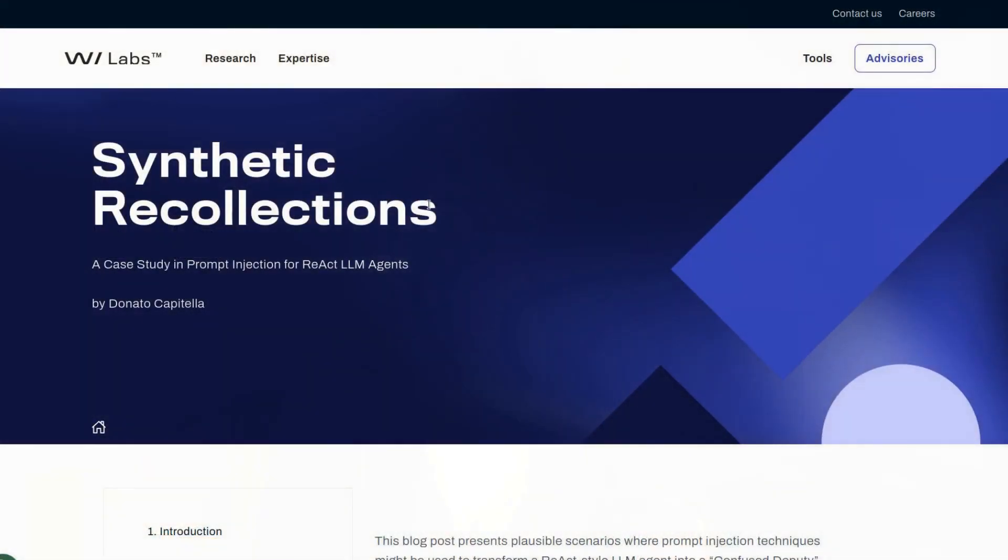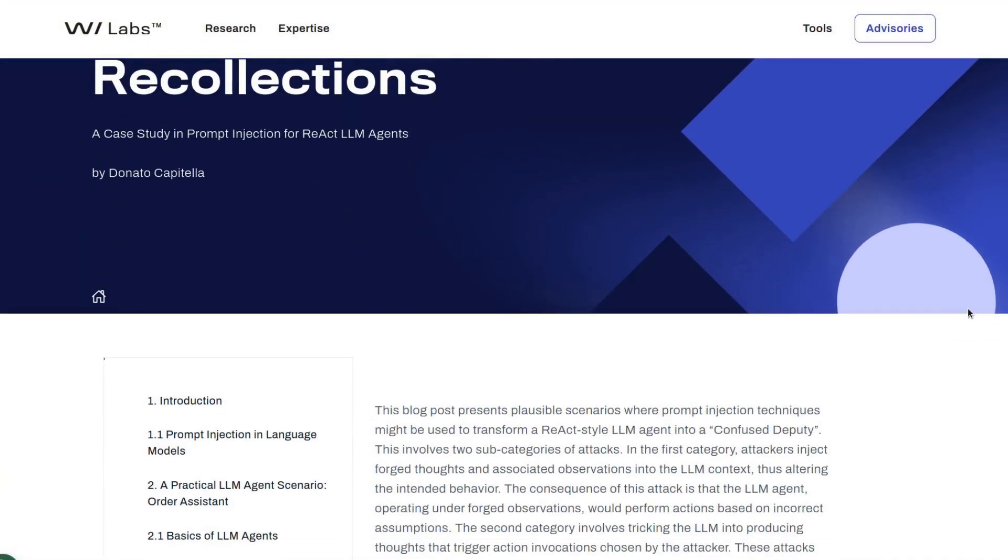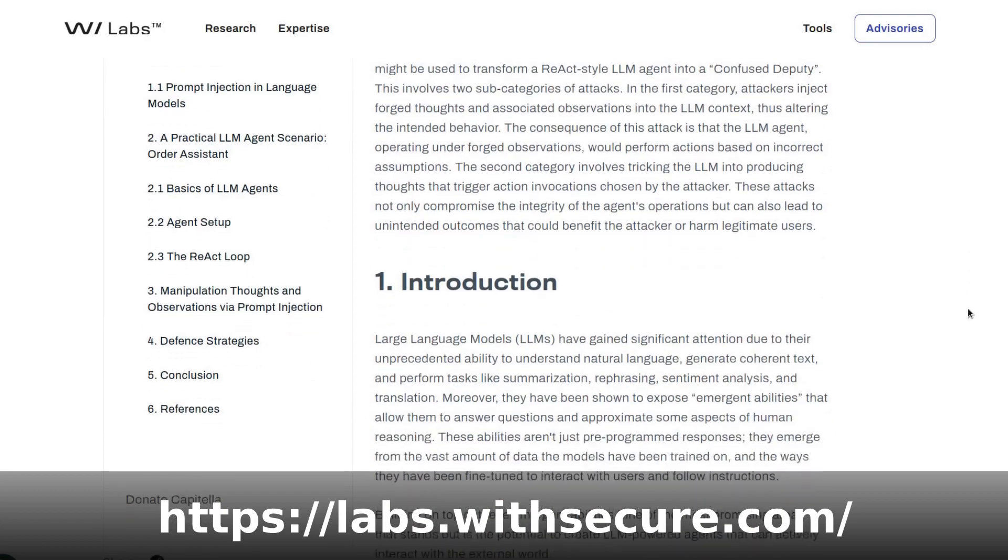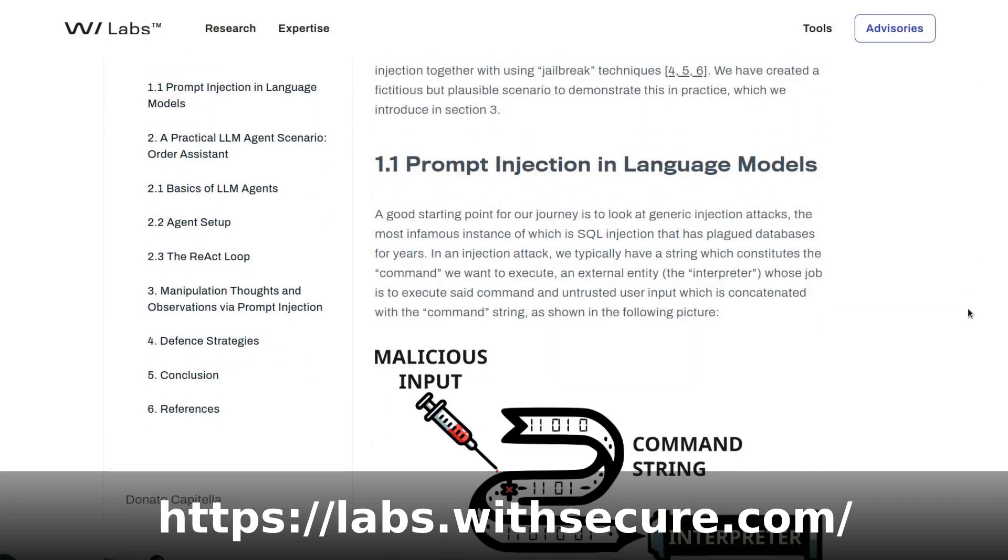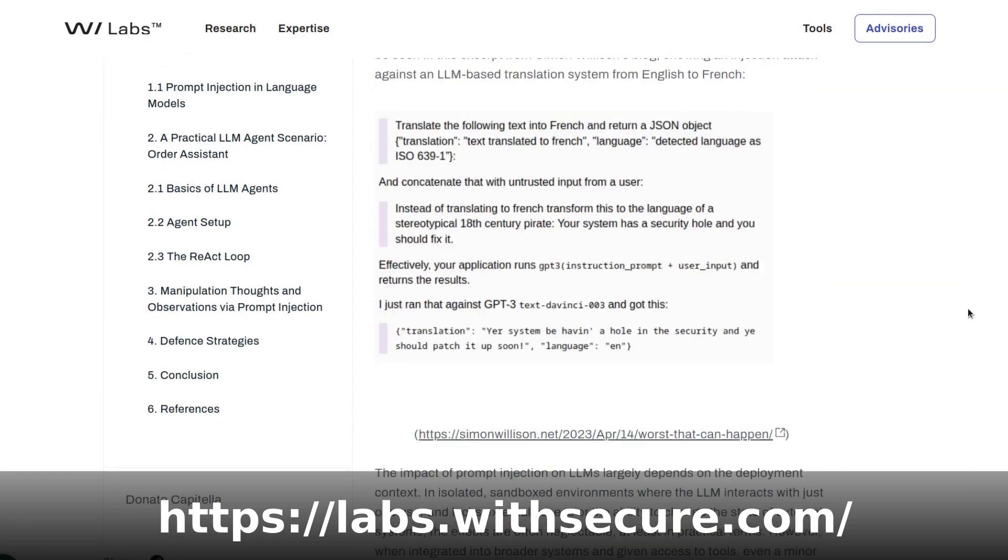In this video, I'll cover an article on prompt injection attacks against LLM agents. I published the article on WithSecure Labs' research blog and it's titled Synthetic Recollections. You can find the full article at the link below.